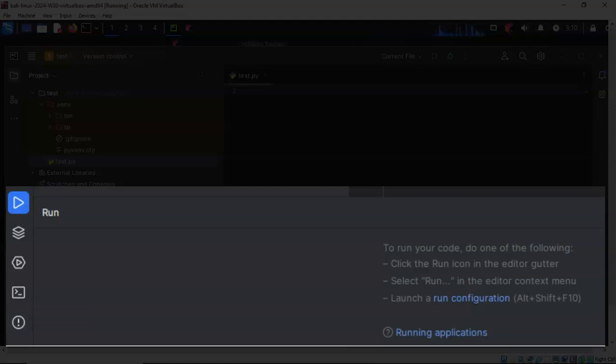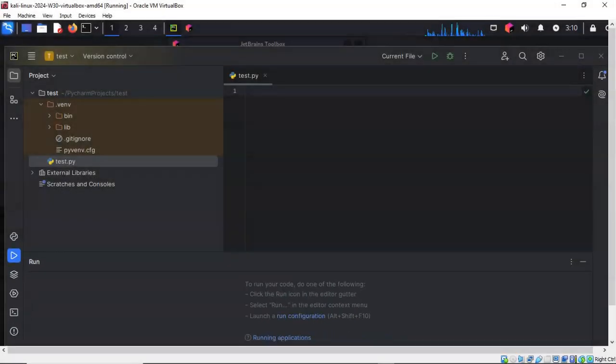That will create for us a run terminal down here at the bottom. This will allow us to see the results of any Python script that we create up here inside of the right window pane.